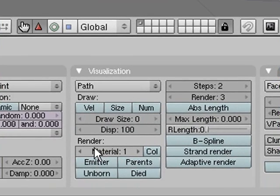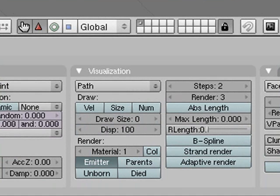In visualization, you've got to turn on emitter, and that'll draw the hat underneath, because otherwise it'll only draw the fur and it won't draw the hat if you don't turn that on.